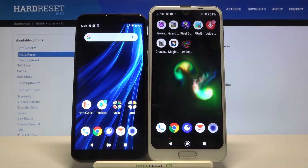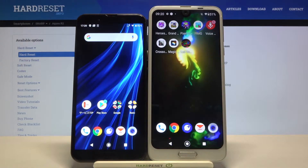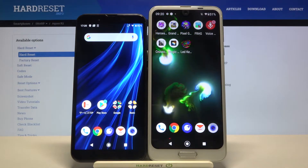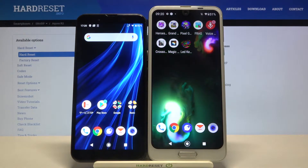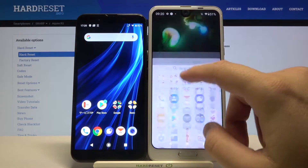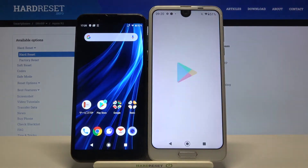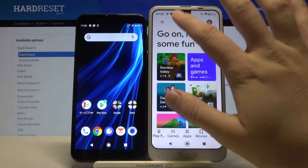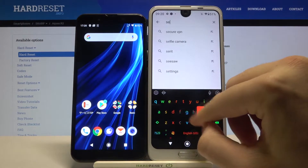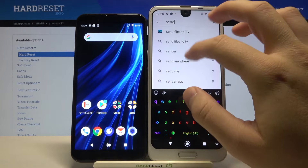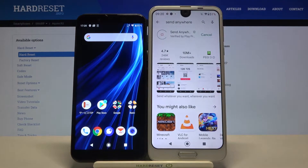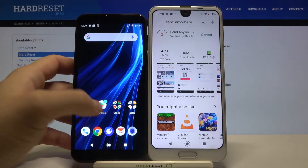Welcome! If you want to transfer data from Sharp Aquos R2 to an older Android smartphone, first you have to go to the Play Store and get an application to transfer data. I recommend the app 'Send Anywhere' — you have to install it on both smartphones.